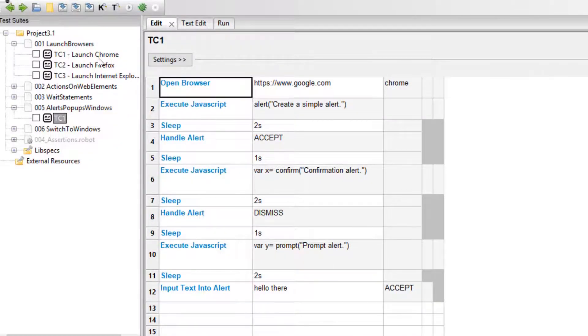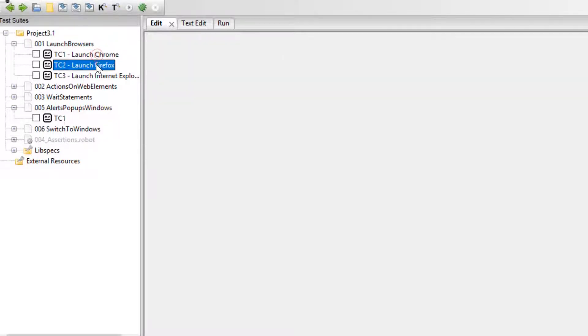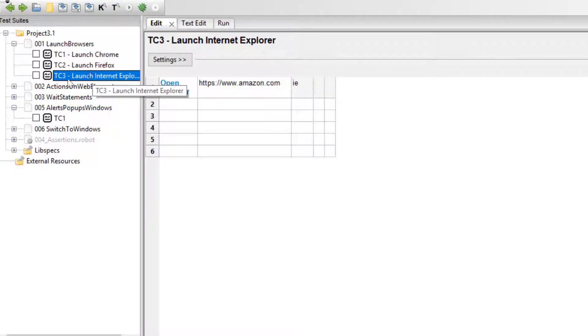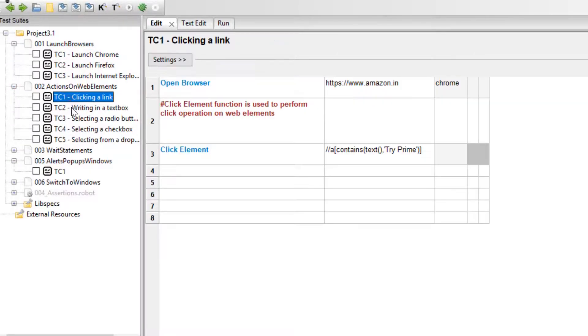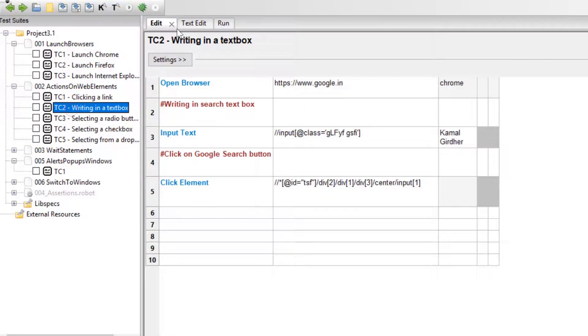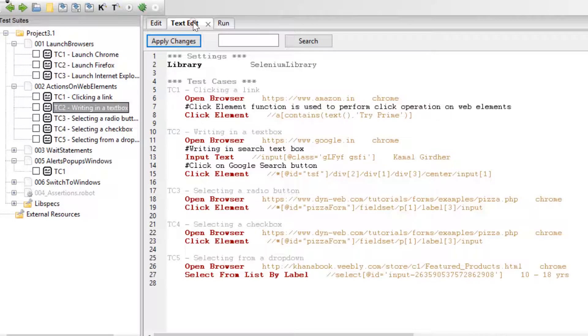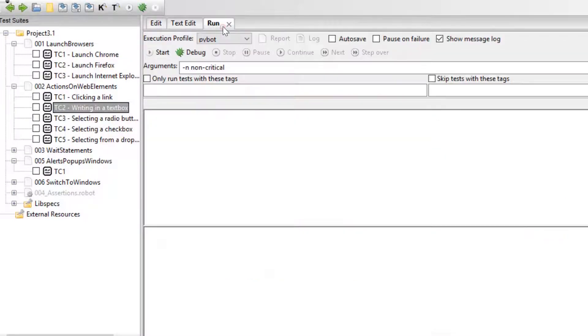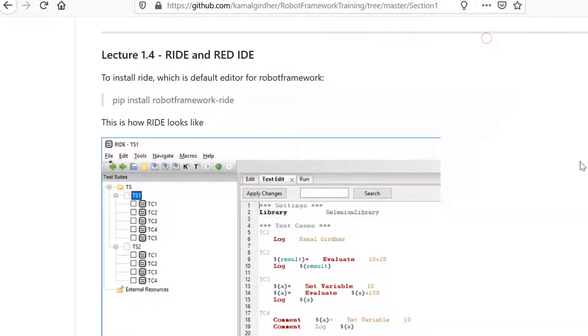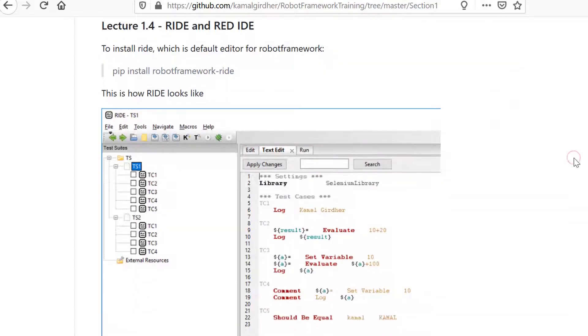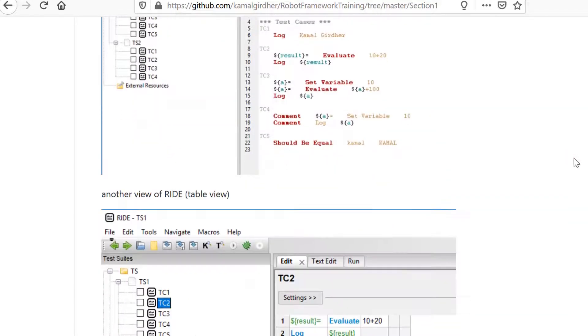This is RIDE, the default Robot Framework IDE, which shows test cases in various panels with an Excel-like format view, as well as text format.